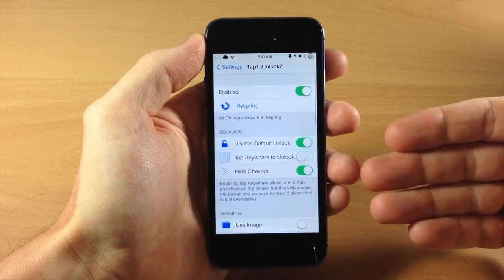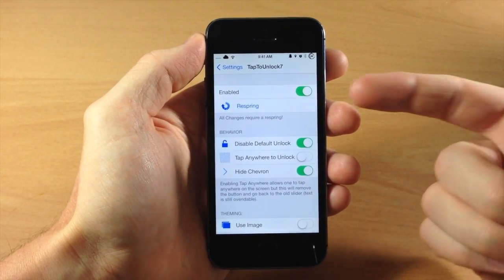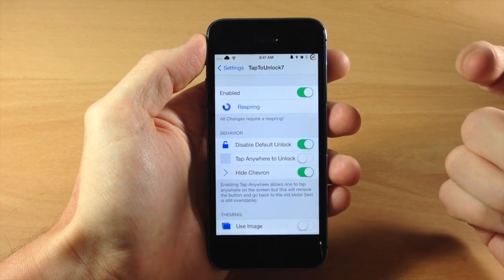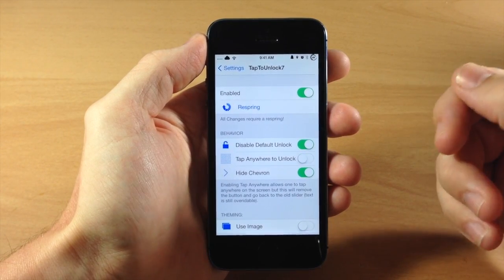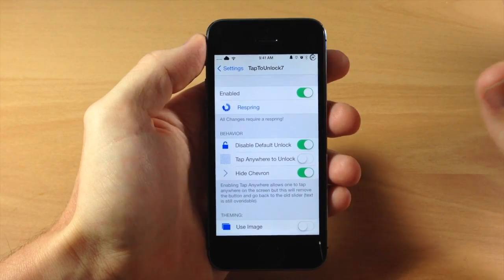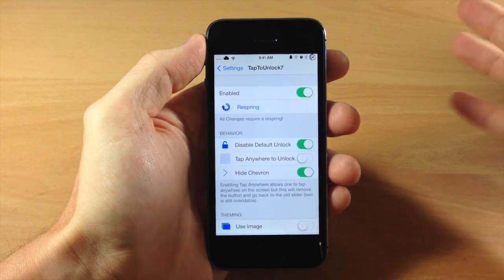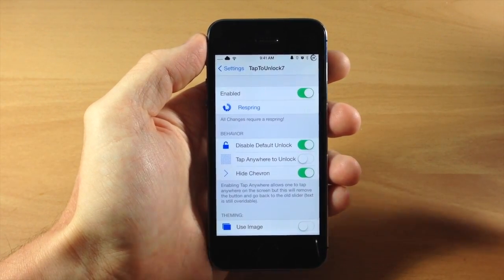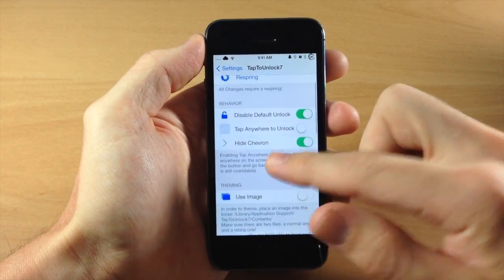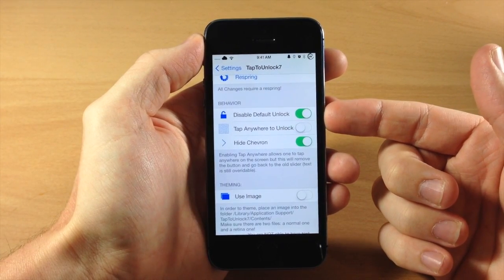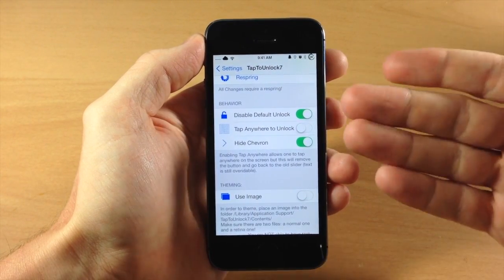If we tap on the settings panel you have an enable or disable toggle — a kill switch — as well as a respring button. All changes are going to require a respring in order to take effect, which is kind of a bummer but it's really not that big of a deal.